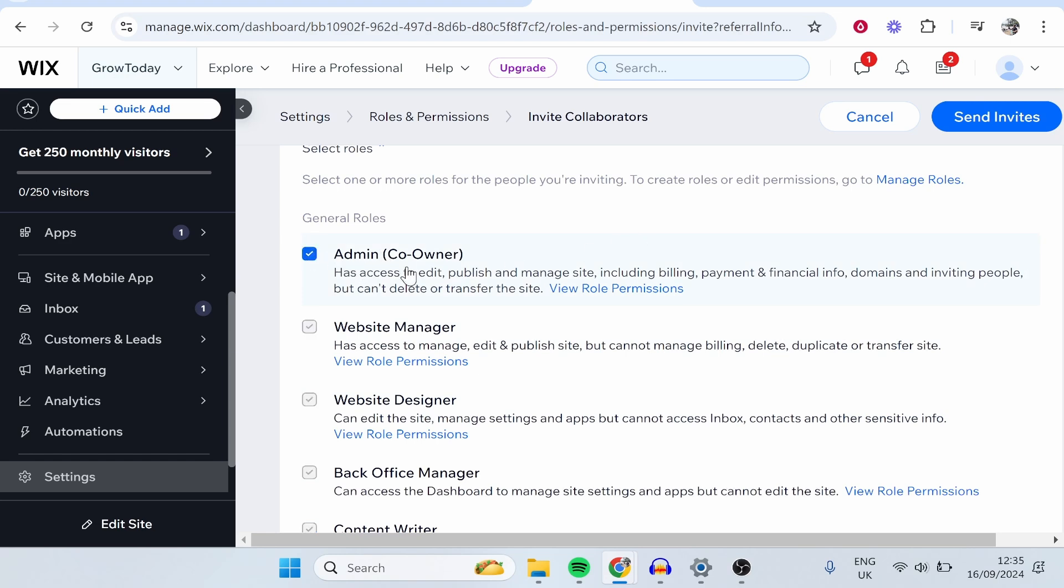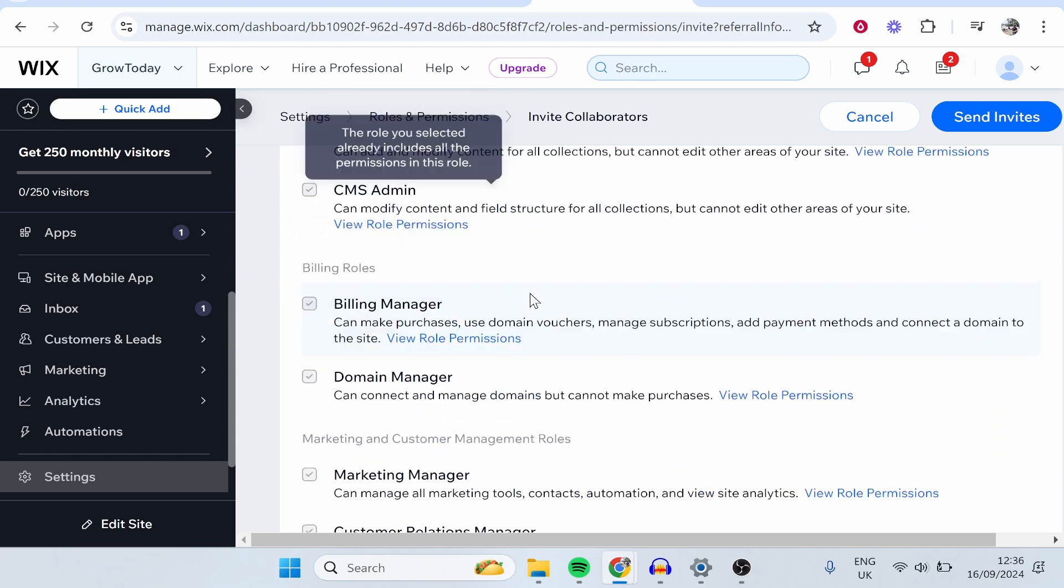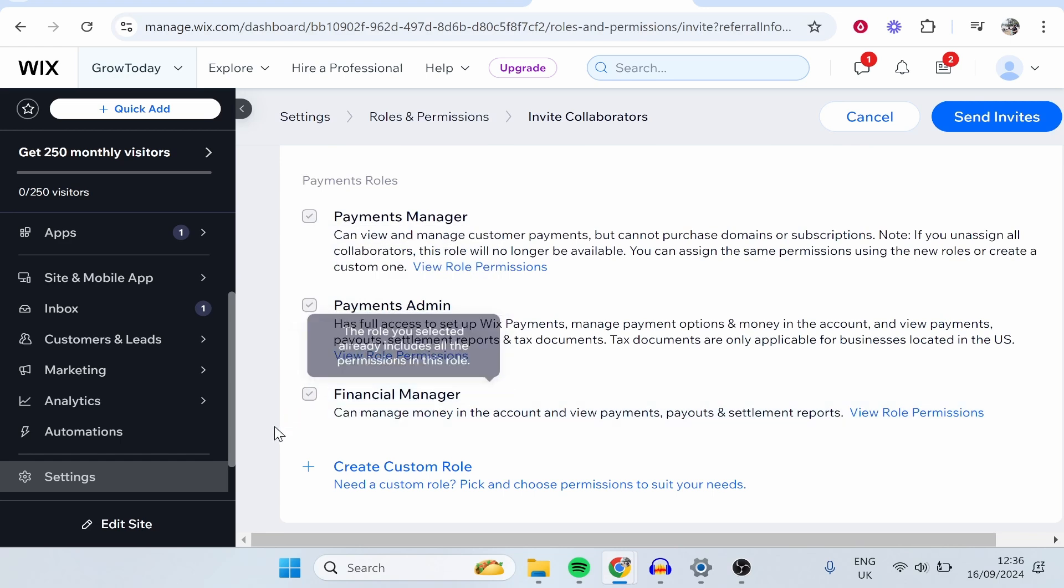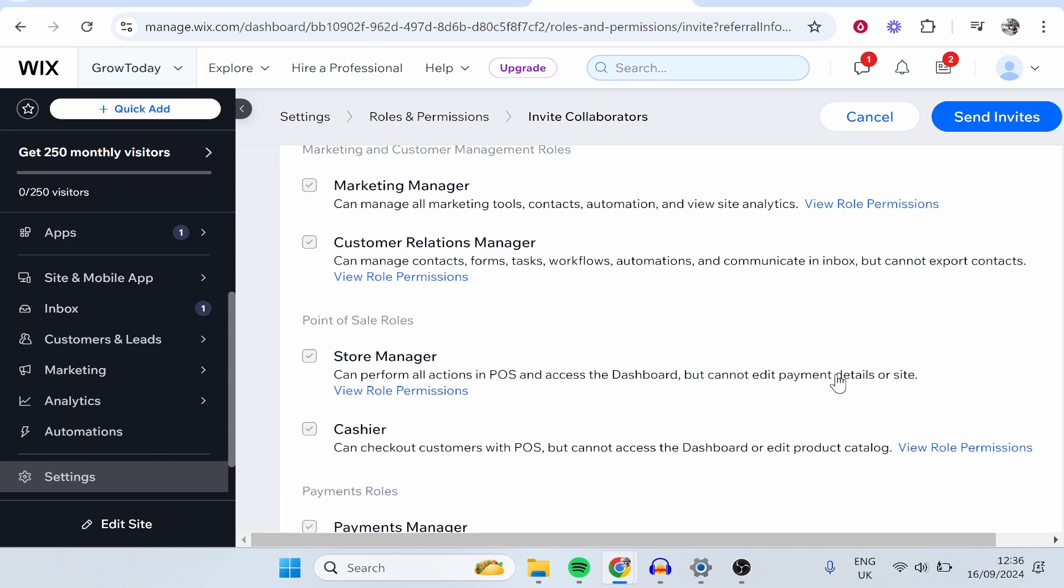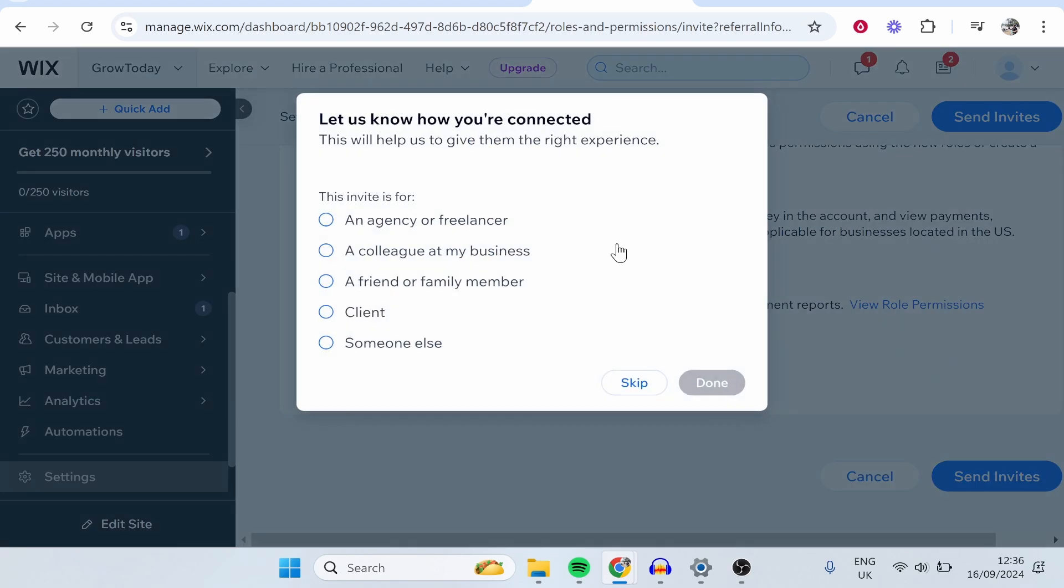For this video, I'll make myself an admin on my other account. So choose what role you want and make sure all of this is all good on your end. And then go ahead and click send invites in the bottom right hand corner.